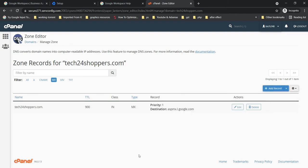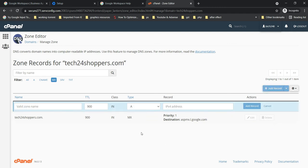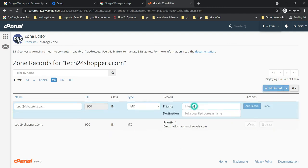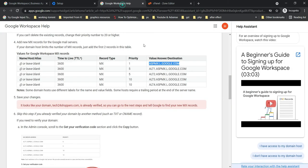Now once again, from the dropdown select MX record. This time, integer is going to be 5, and copy the second one. Click Add Record.